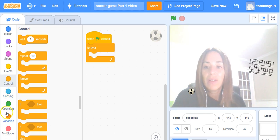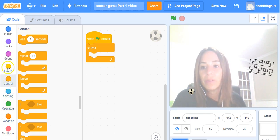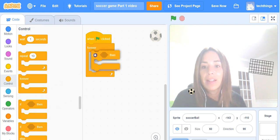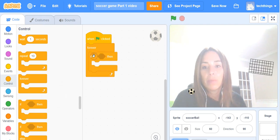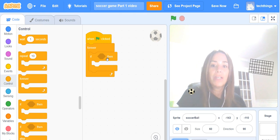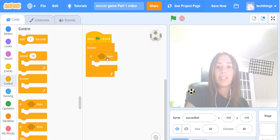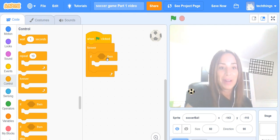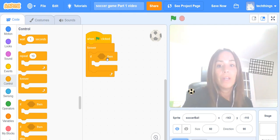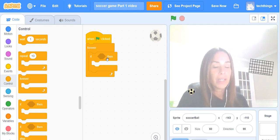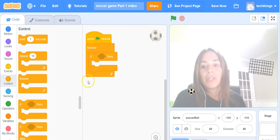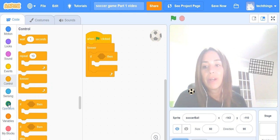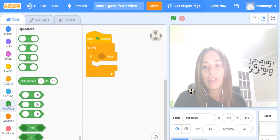Inside of that forever block you're going to go to Control again and select the if then block and snap it inside of the forever block. Because we're going to be checking to see if there's video sensing and if the video sensing motion is greater than a certain value, then we know that it's detecting that motion and so we need a comparison operator for that.